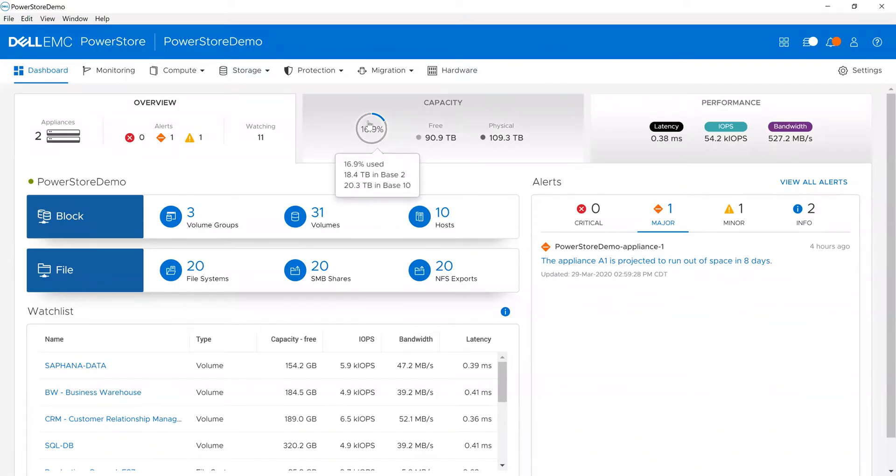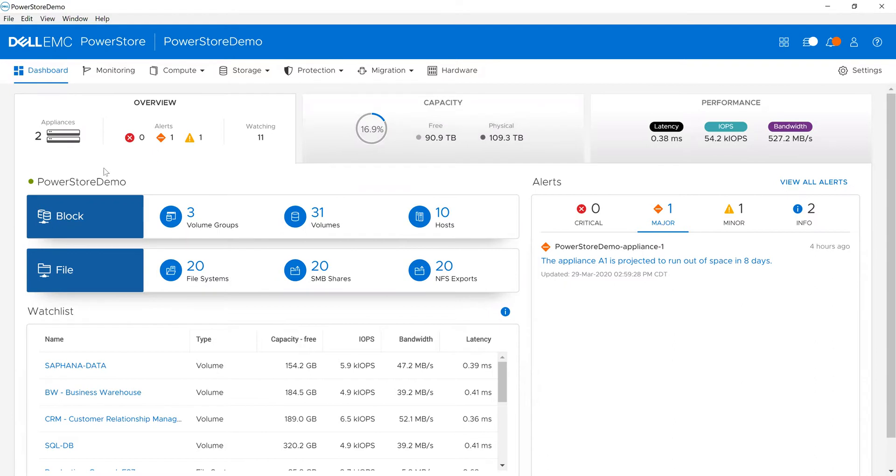Hello, this is Todd Tolles, Global CTO of Modern Data Center. Today we're going to talk about PowerStore GUI and how I would look at performance in the environment. I started back at my dashboard as if I just logged into the system.